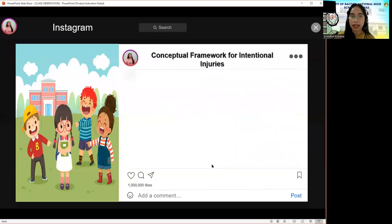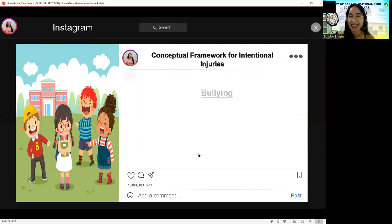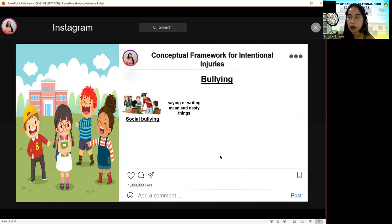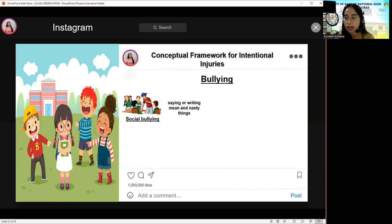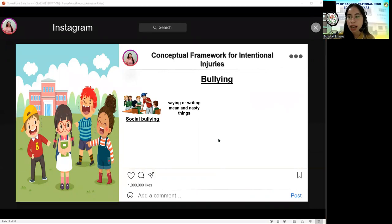The next picture is bullying, which usually happens at schools. Bullying is unwanted aggressive behavior that is repeated or can be repeated over time. Both kids who are bullied and the ones who bully others may have serious and lasting problems. There are four classifications of bullying.